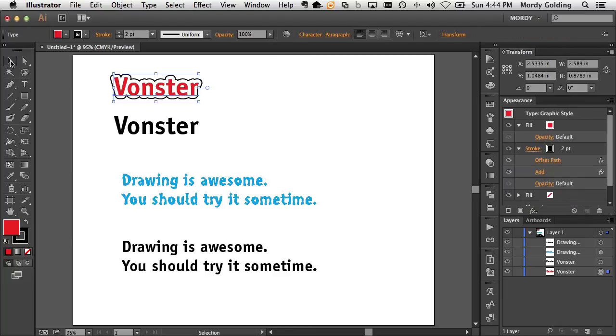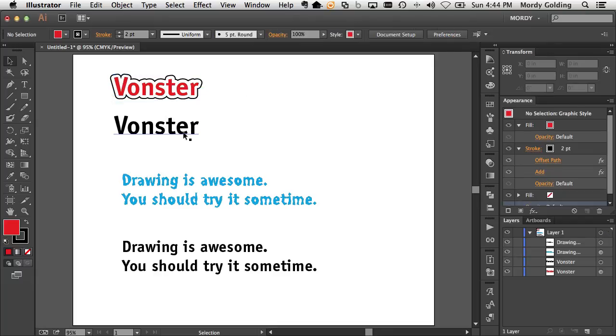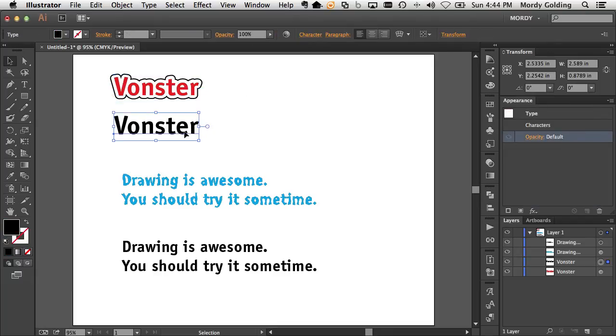So I want a quick way to apply this style, the red fill and that black offset outline that's been united together. And I want to quickly apply it to this regular plain text object.